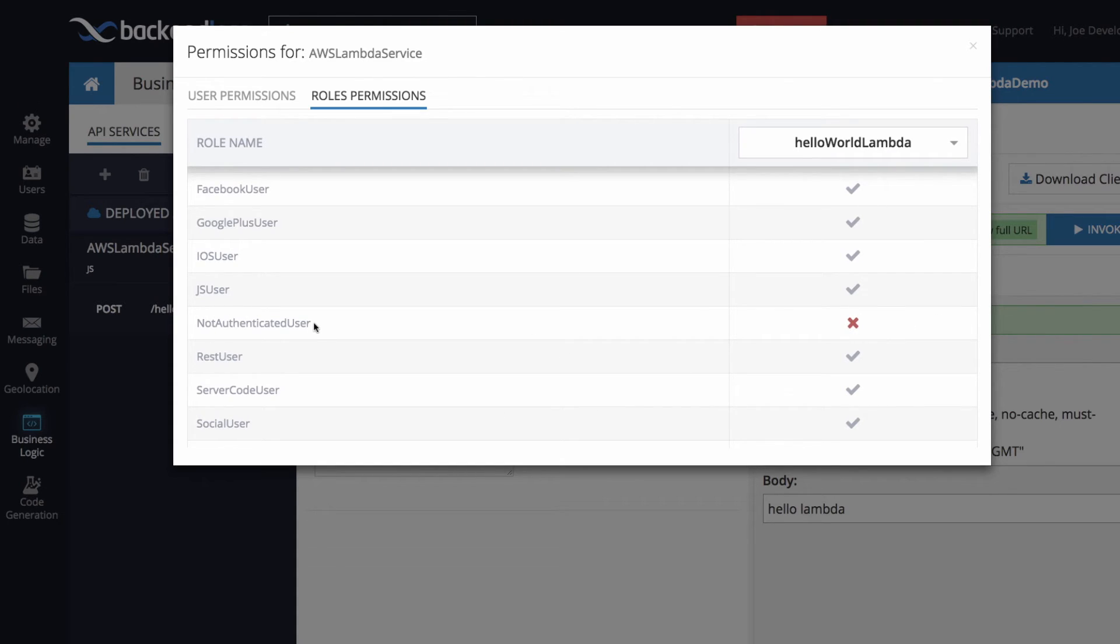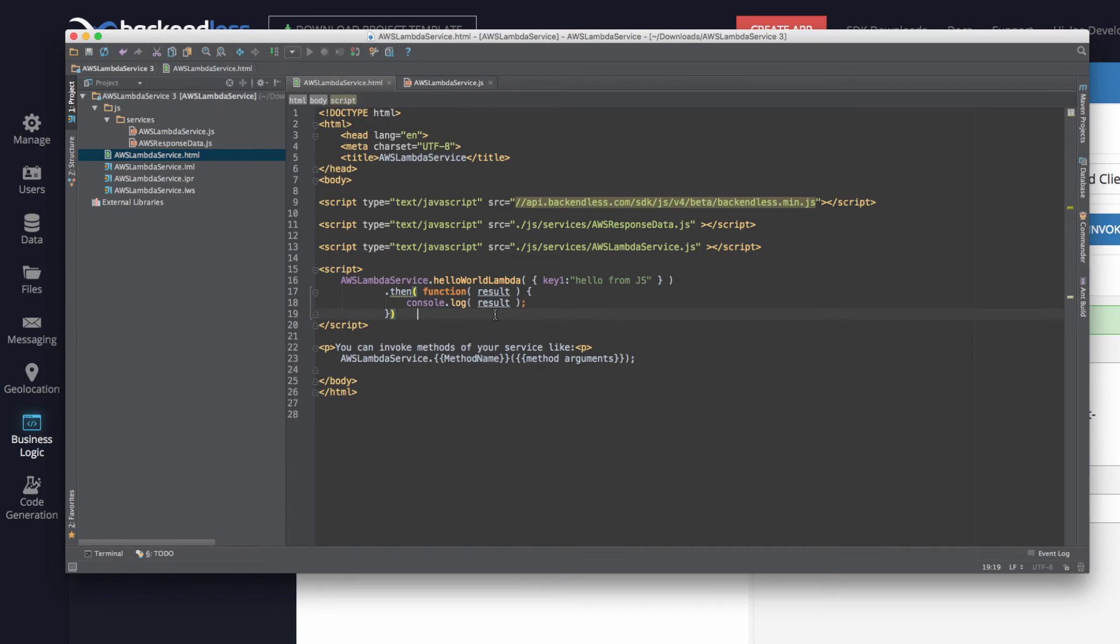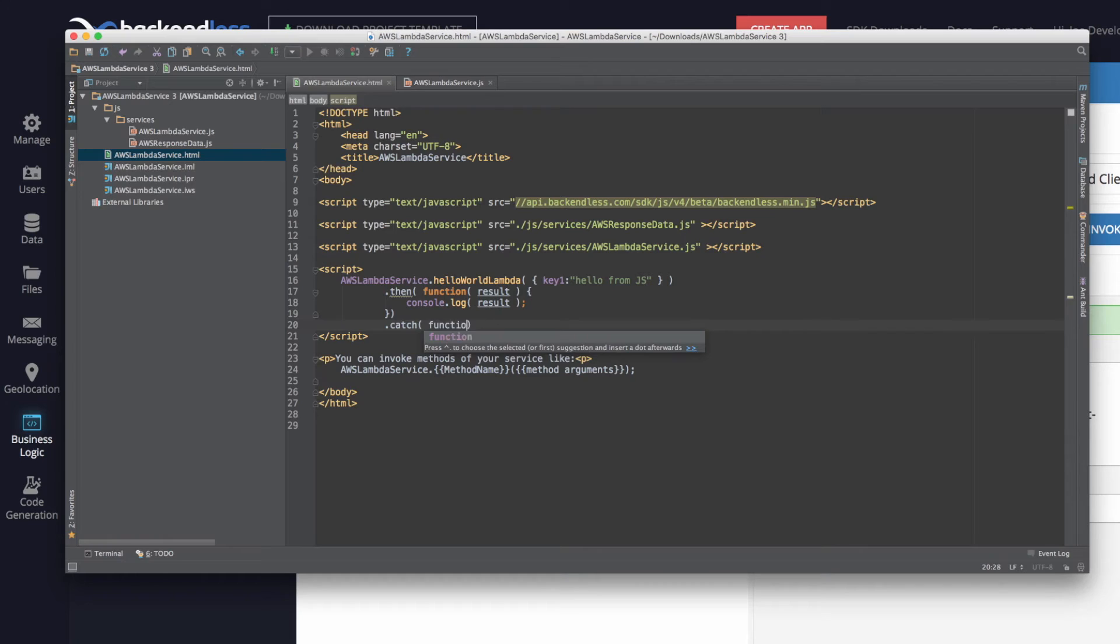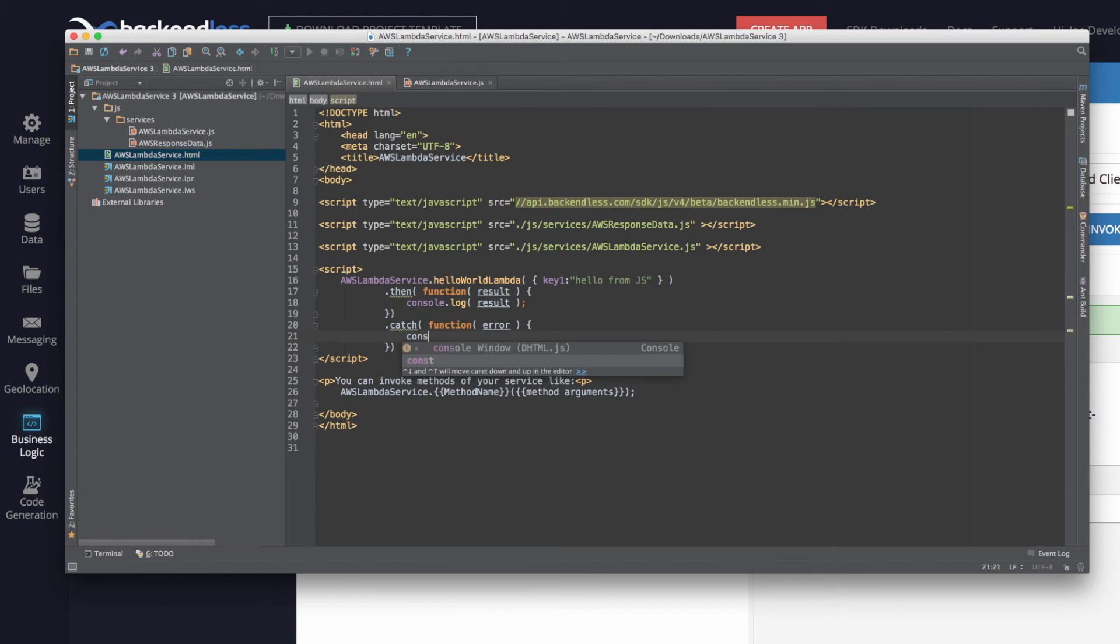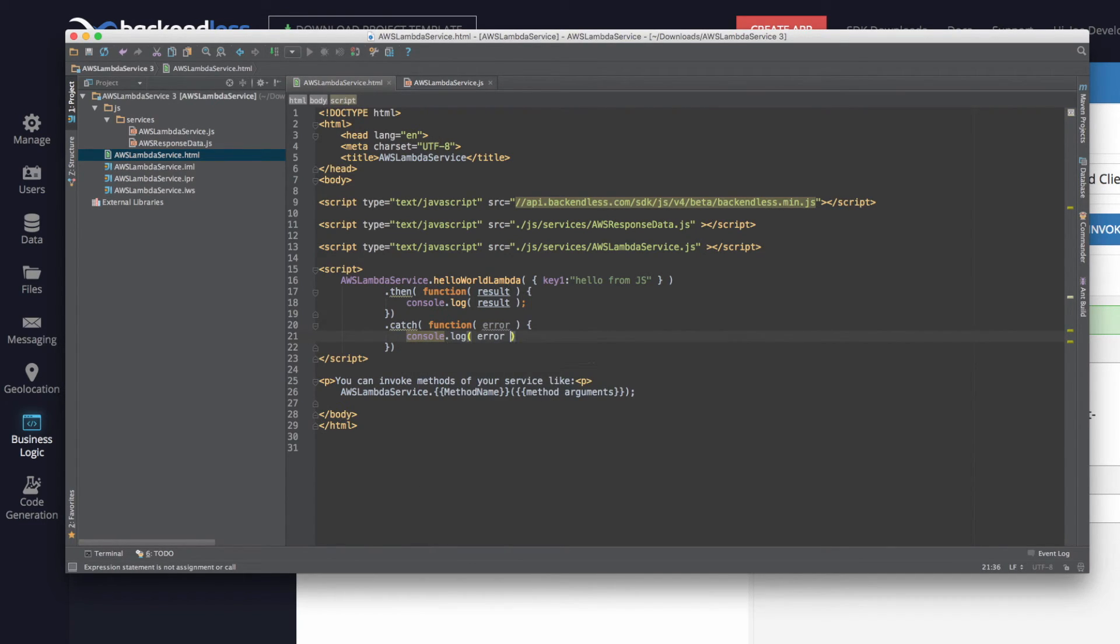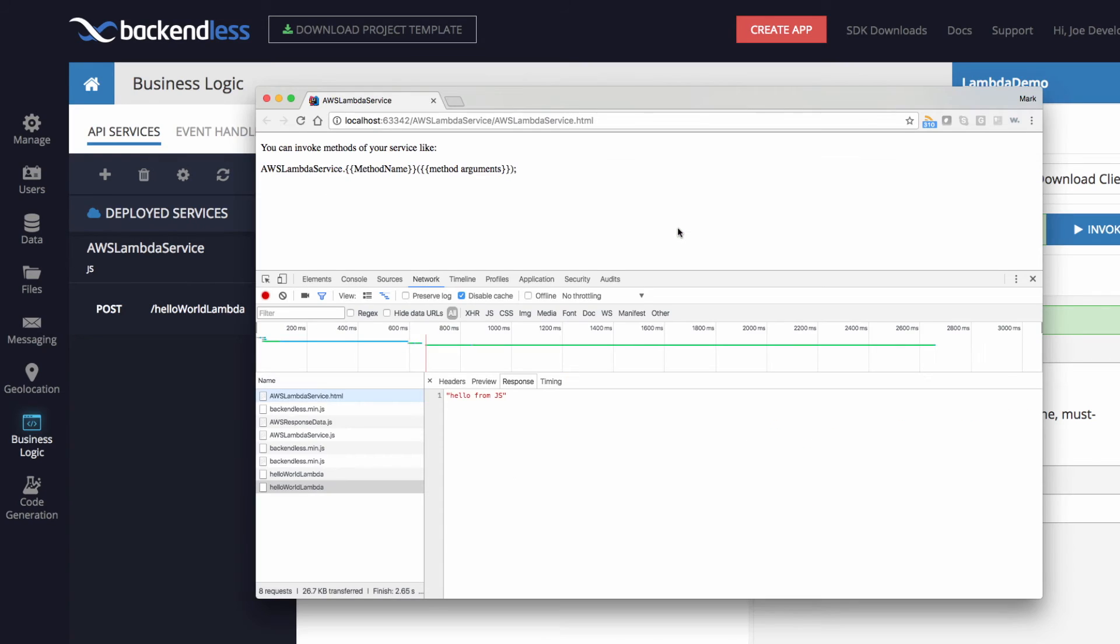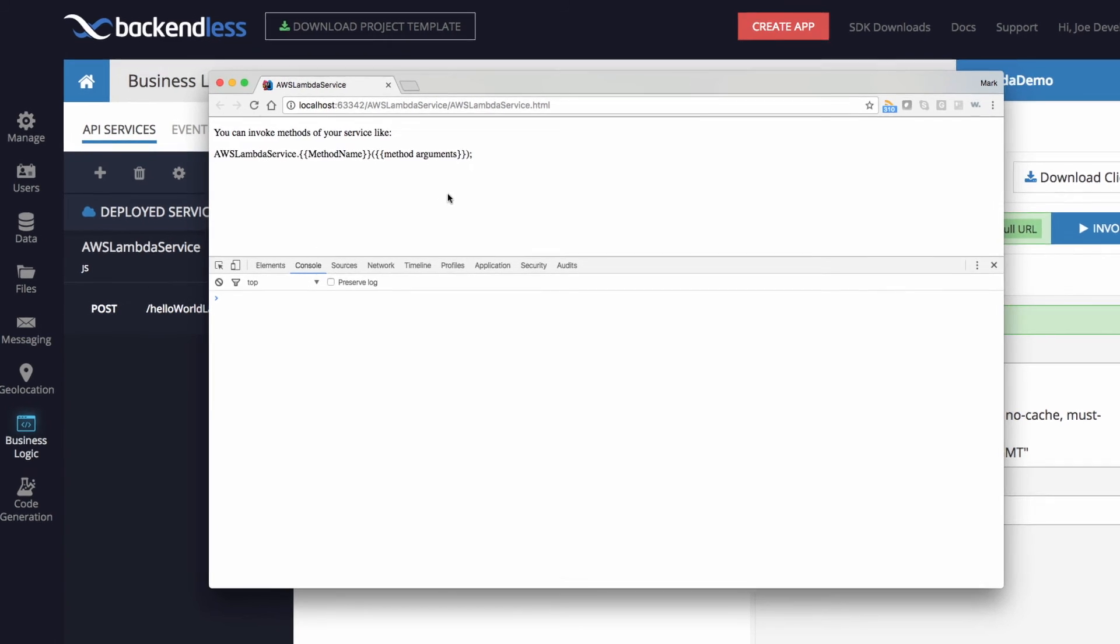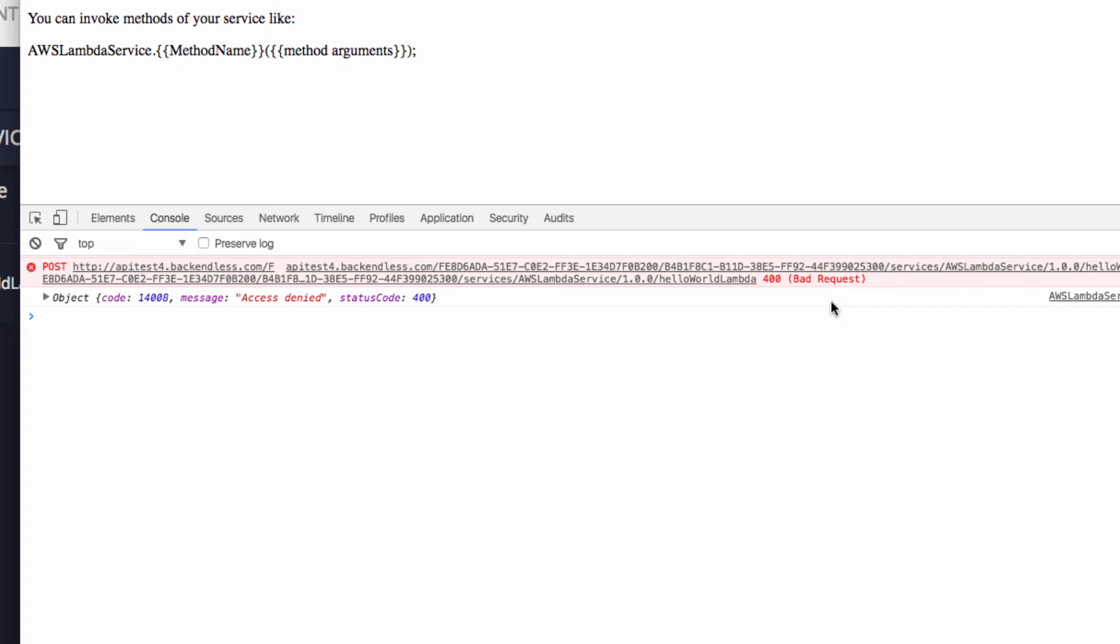And if I go back to my code and then here, if I put in another handle for the promise console.log error and let's save it and let's rerun that code in the browser that we already have. Switch to console reload. All right.